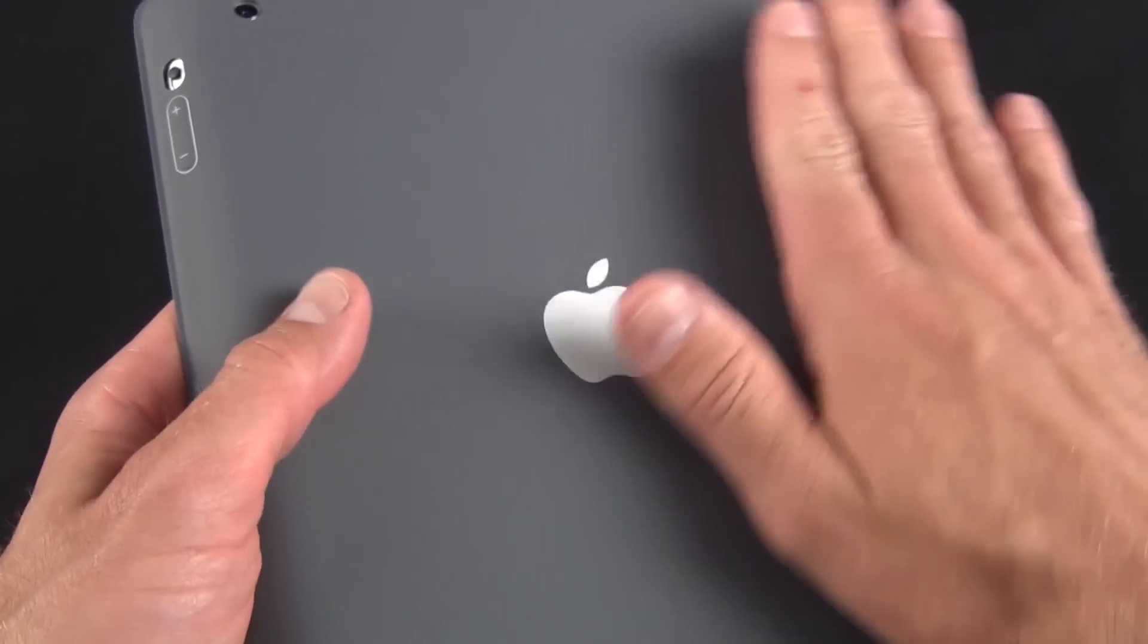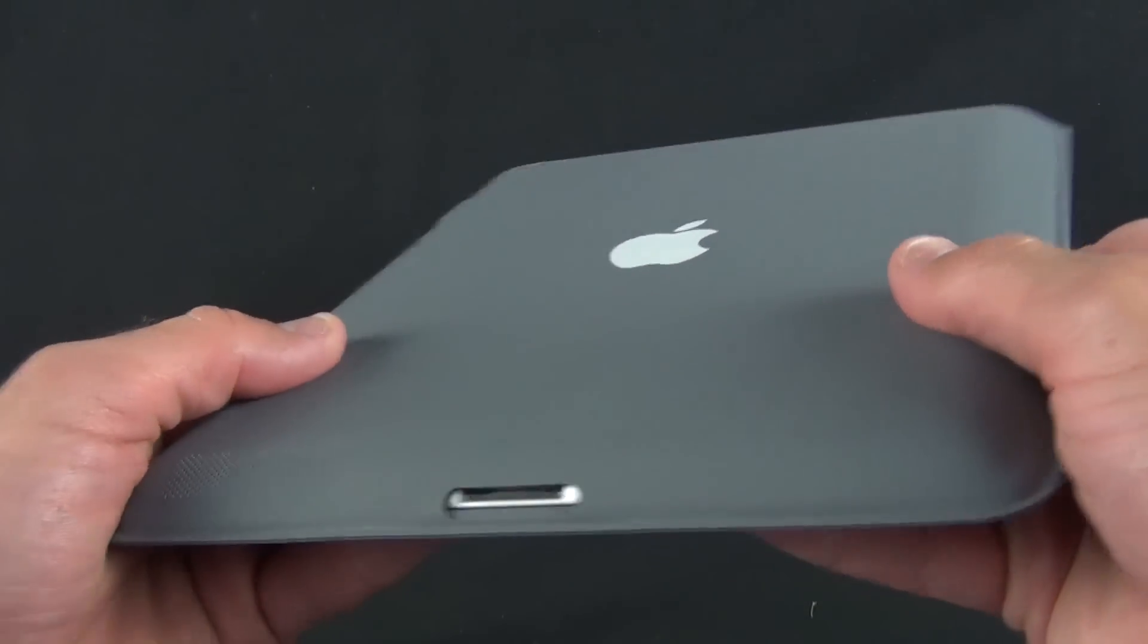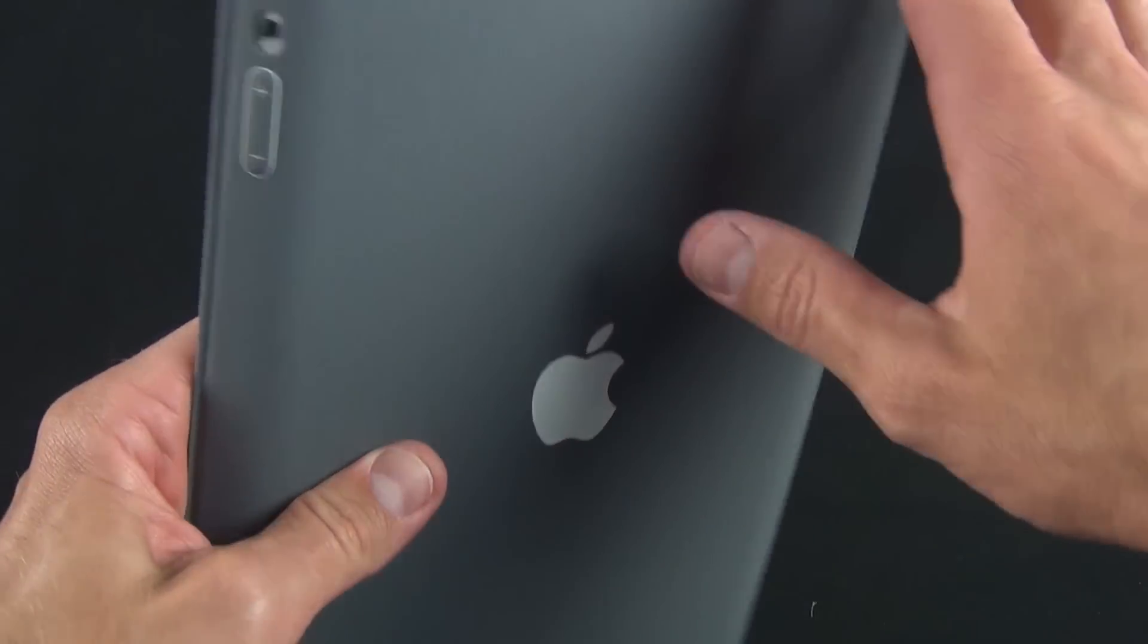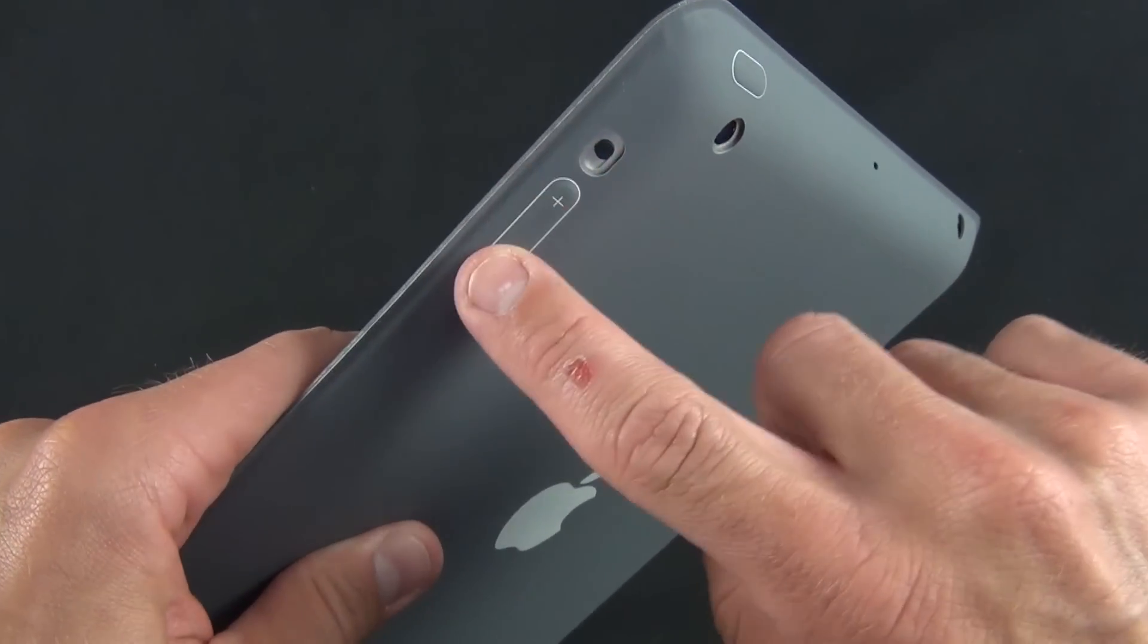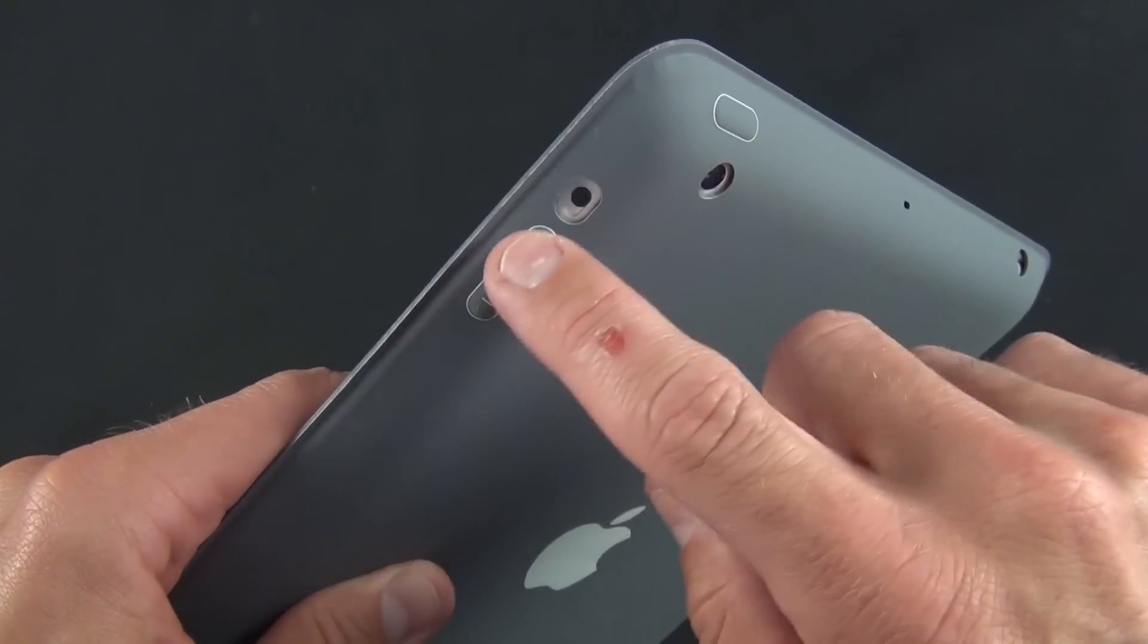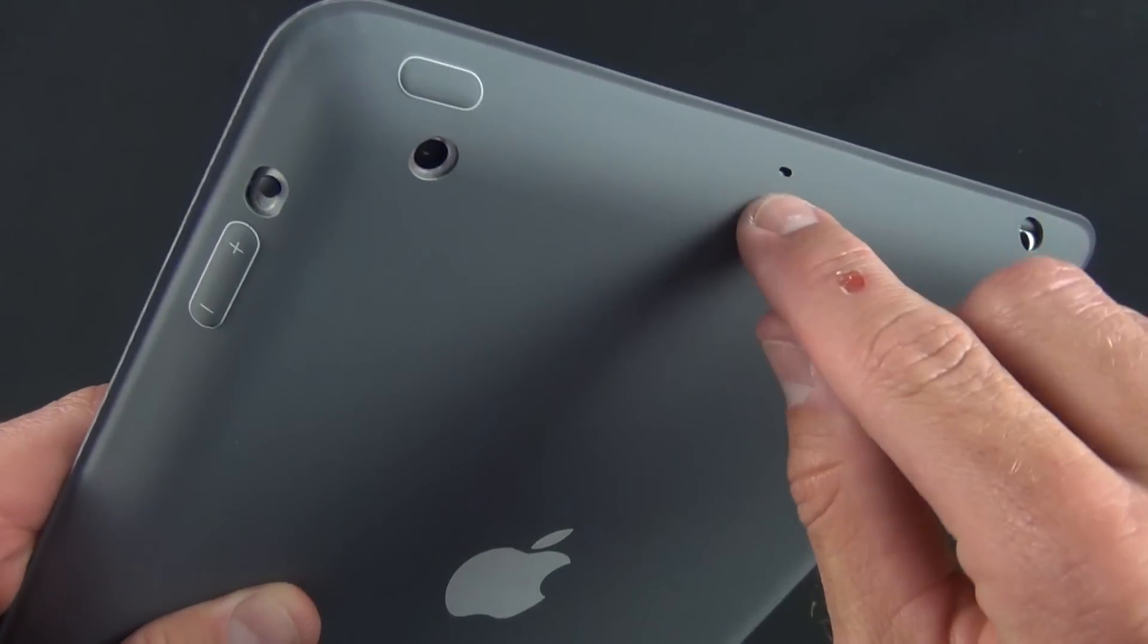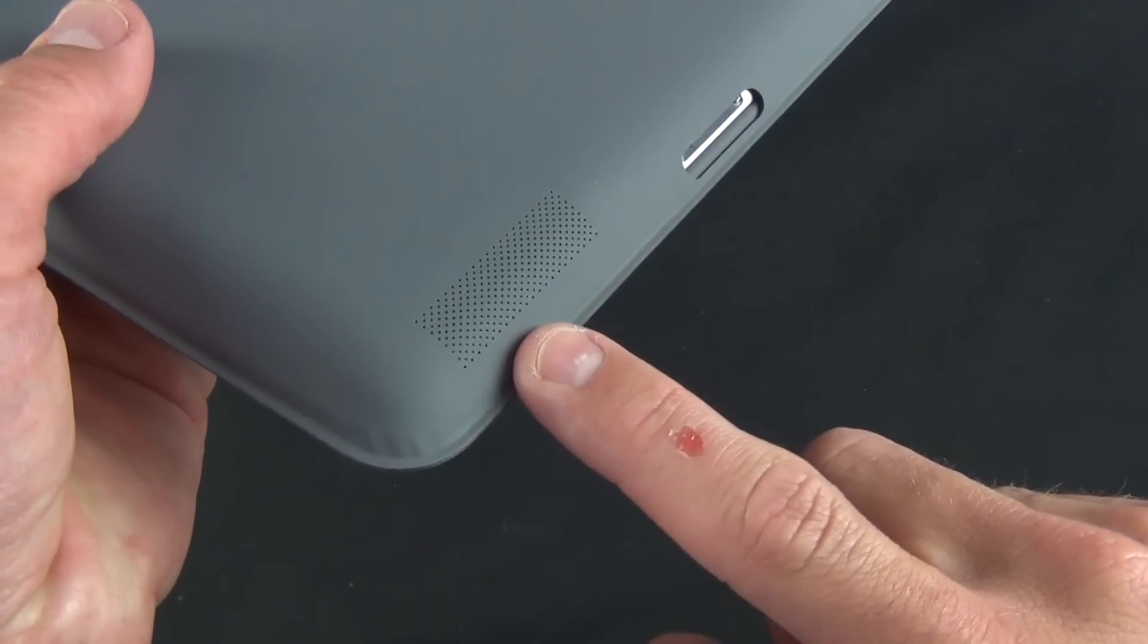Otherwise, it does an excellent job covering all the surfaces of the iPad. I love the buttons. They look very sharp here with that white outline. They cover the buttons and seal them up. There's just enough room for each port to operate.